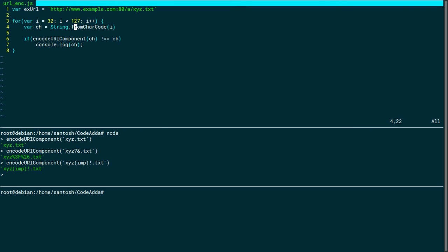I'm going to look at the file and get each character from its decimal code. If a character and its encoding are not the same, I'm going to print that character.